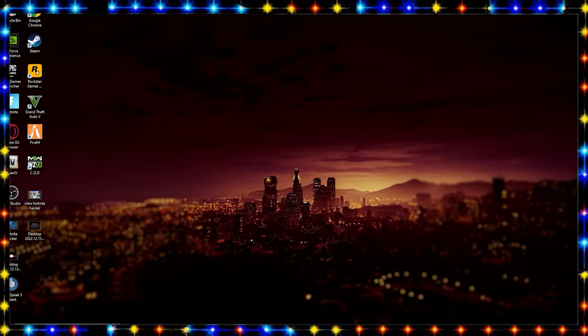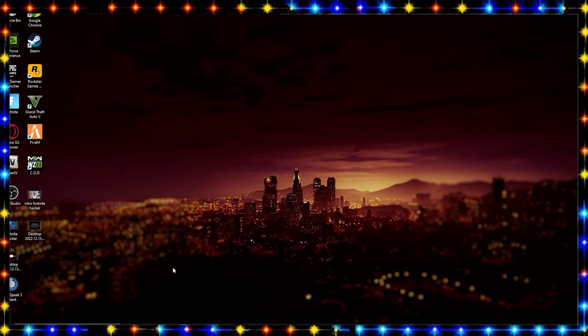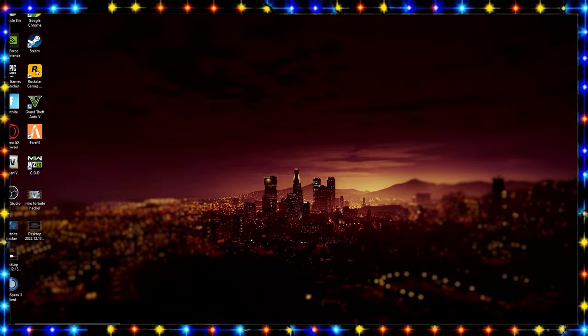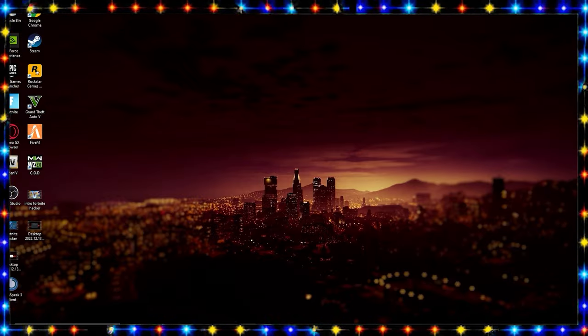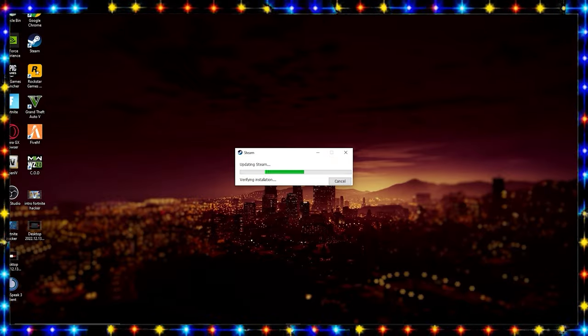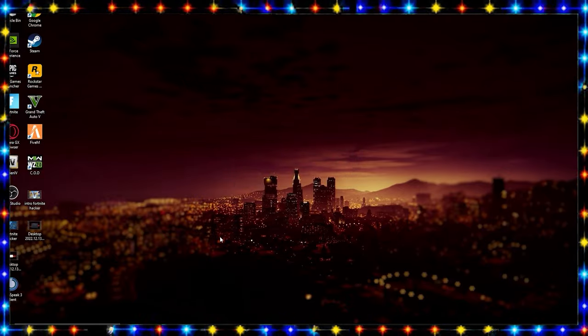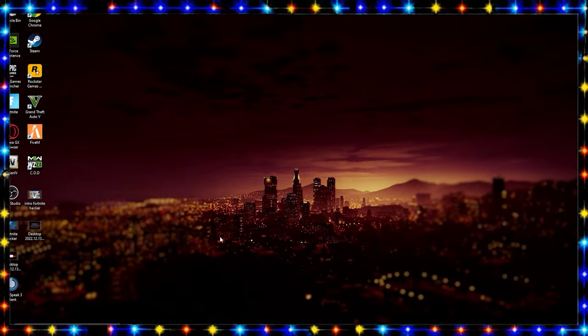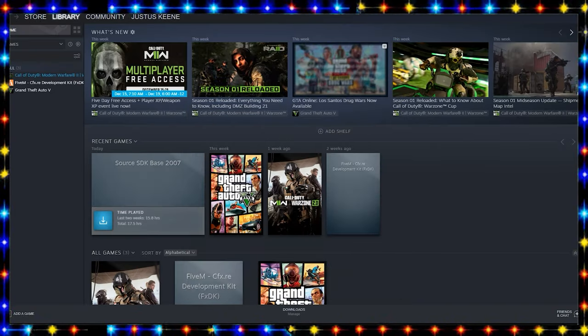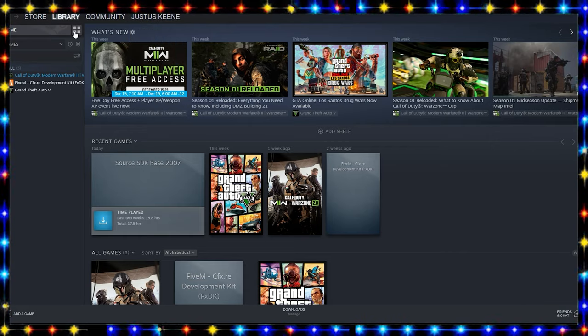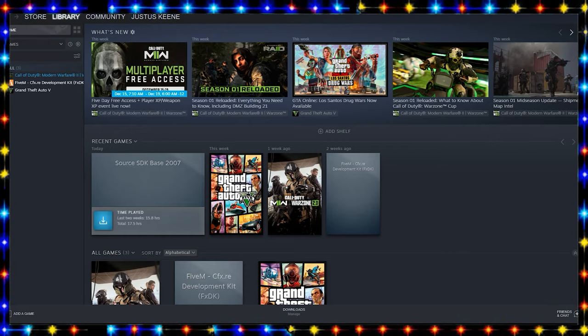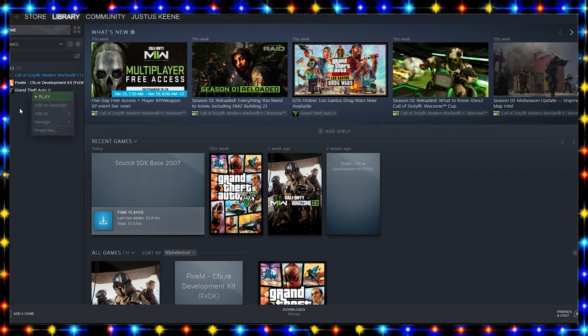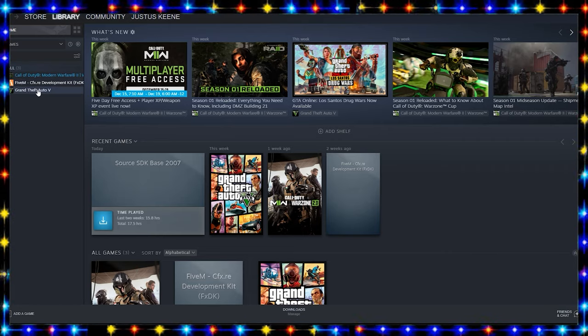Before we begin with anything else, minimize that. Now you're going to want to go to your GTA 5 wherever that may be. For me it's Steam. You're going to want to verify your game integrity because as of right now we're running on an old version and you don't want that. You want to be running on the latest, and you can run on the latest now.